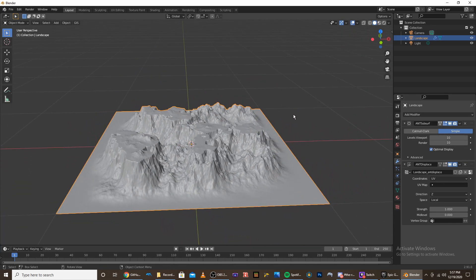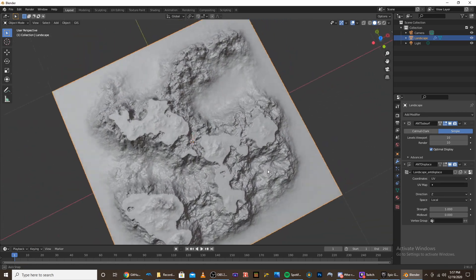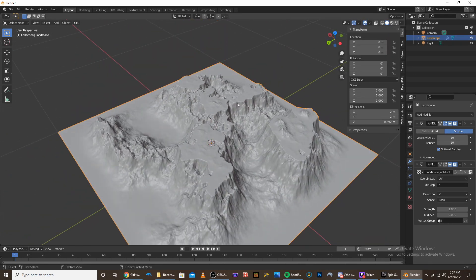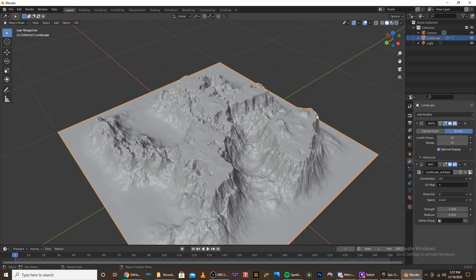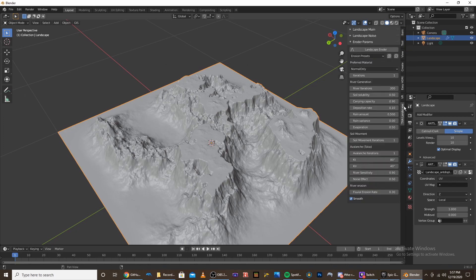And once we have some resolution, we can start adding our shaders. So if you click on your landscape, you can click N to bring up this menu. And go down to the bottom and see TXA landscape. You'll notice that it brings you to the eroder parameters.